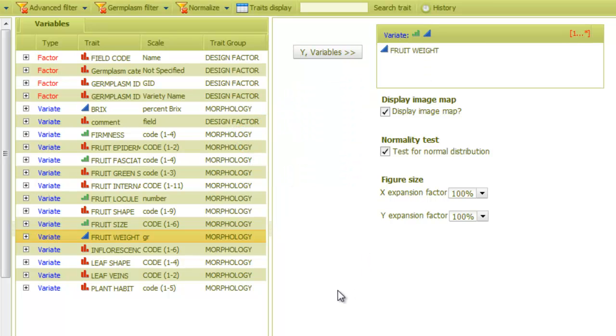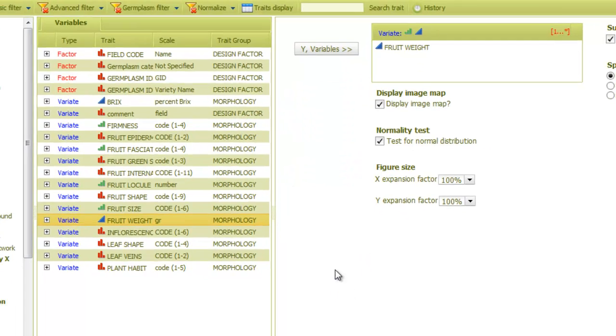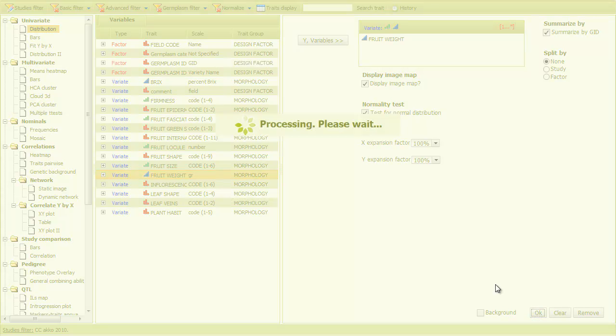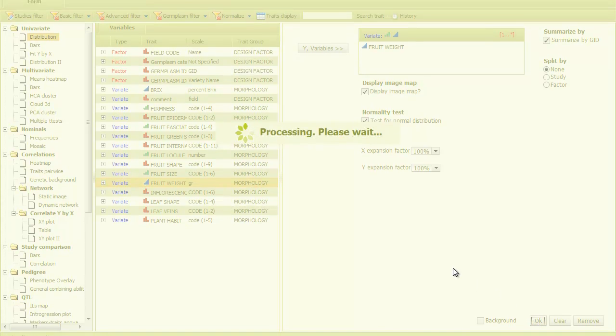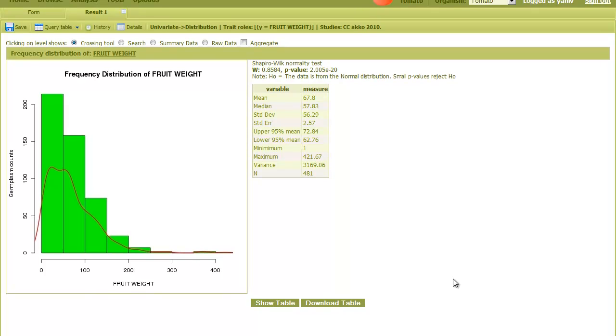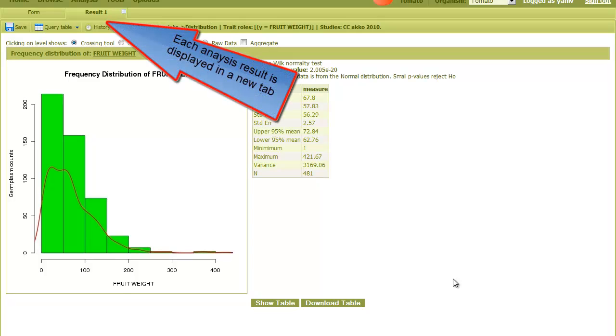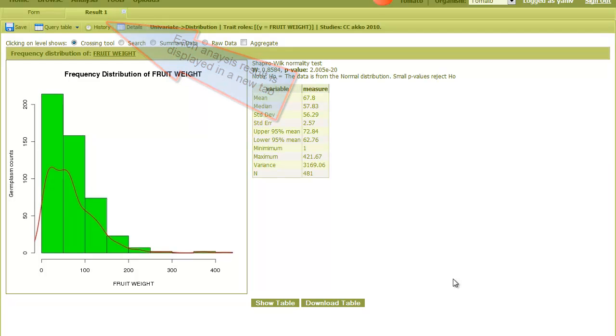I can set the other analysis parameters or leave them as they are. Finally, I click on the OK button. The result is presented as a figure and a table with some statistics and is displayed in a new tab. This shows a frequency distribution figure of fruit weight, which is the trait I selected into the Y variables field.